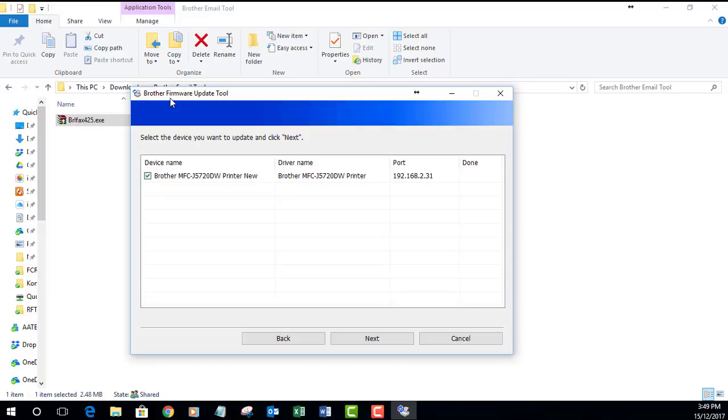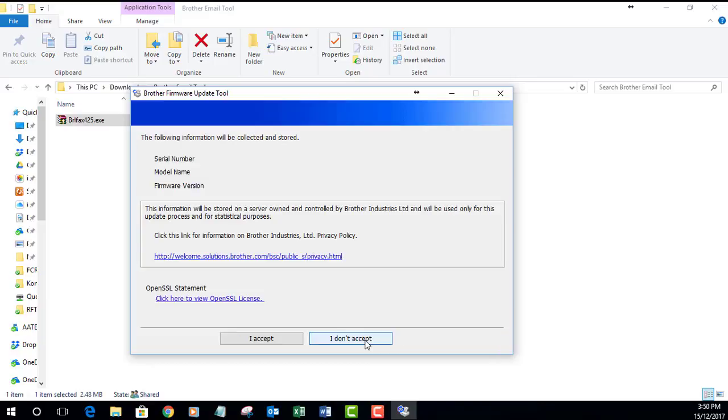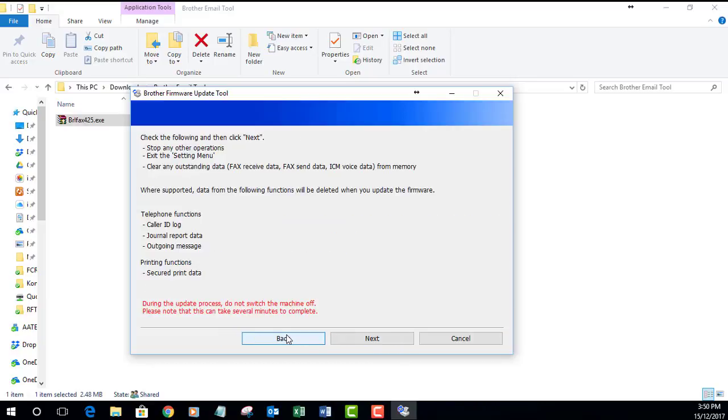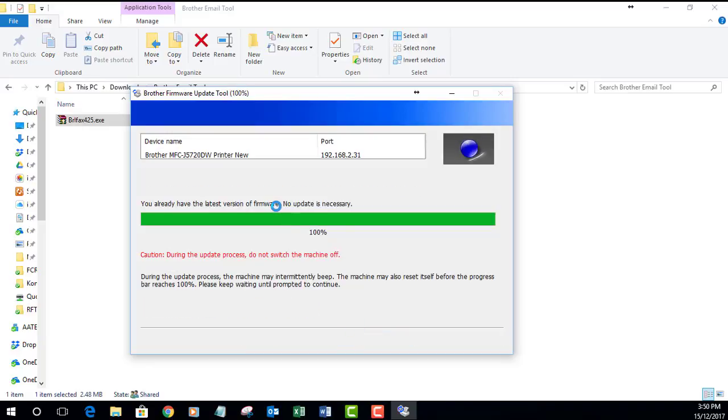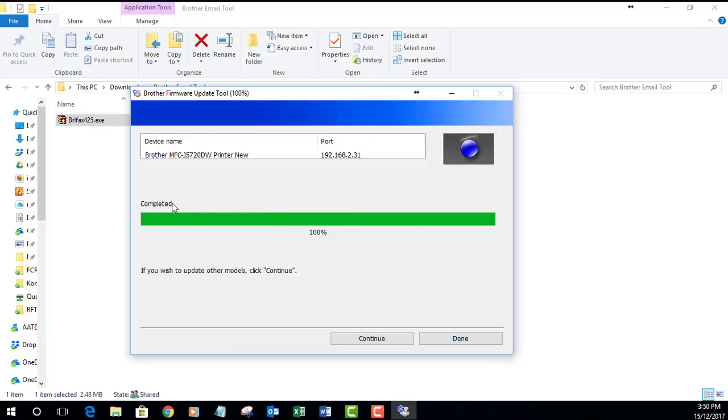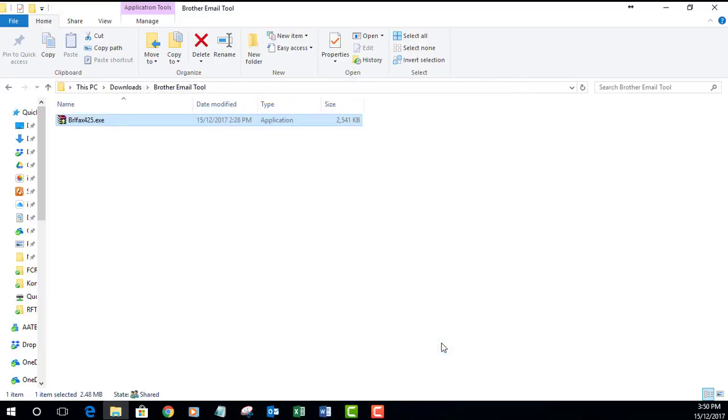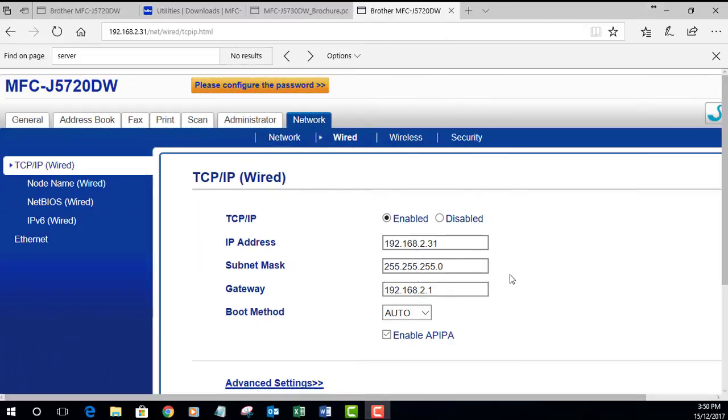This is the Brother firmware update tool and you can see the printer just shows up there automatically. This is the one I would like to update, so I'm going to select next, next, and it's now completed. I'm going to select done and that's the process for updating the firmware tool to scan to email.